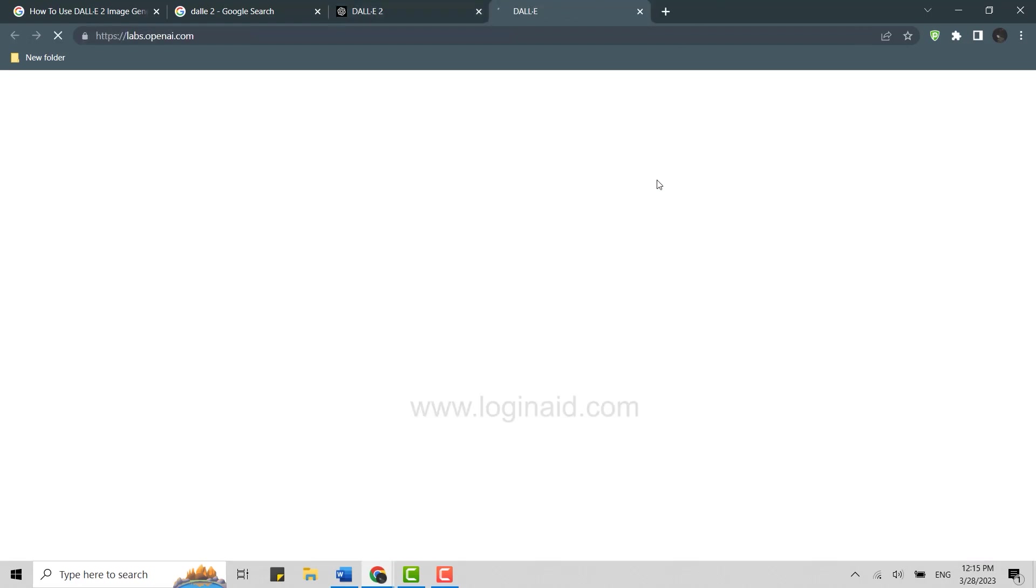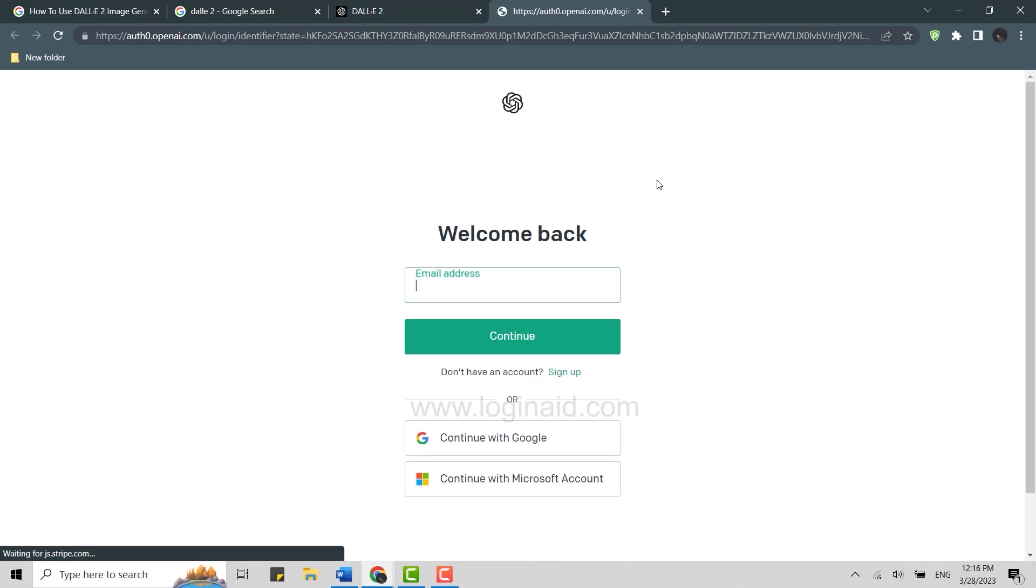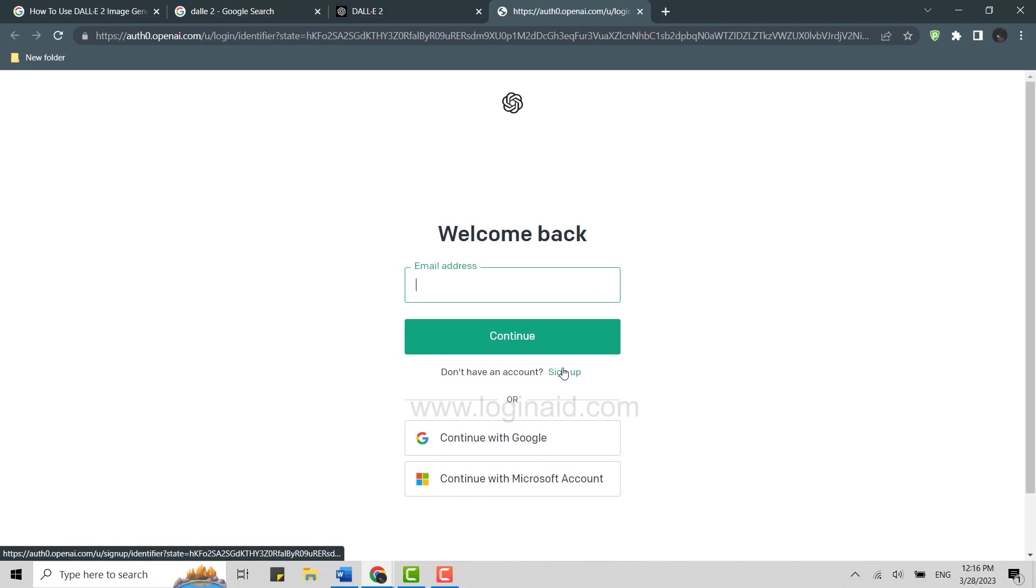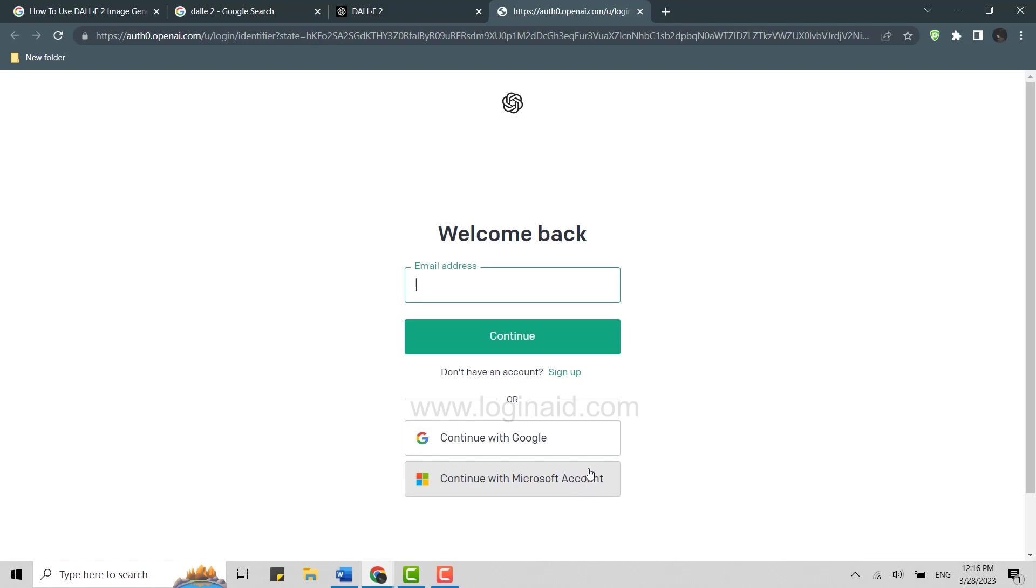It will redirect you to another webpage where you will need to first sign up or log in to the OpenAI account of yours. If you already have an account, you can just log in. If you do not have, you can create your account through sign up over here, or you can do this with Continue with Google, continue with Microsoft account. This will be a one-click login or creating an account process.